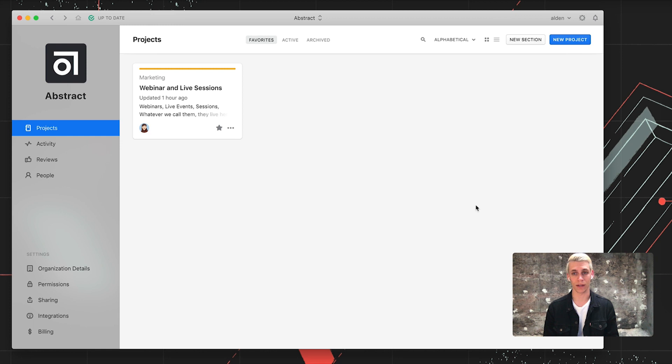Hi, my name is Alden and I'm a design advocate here at Abstract. Today, we're going to talk about how you create a collection as well as share it with our team.